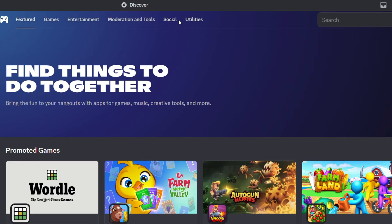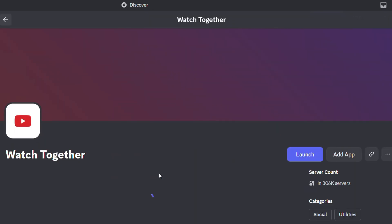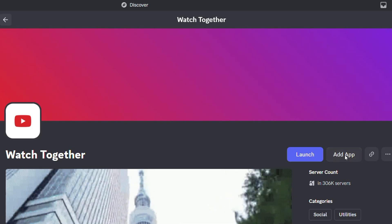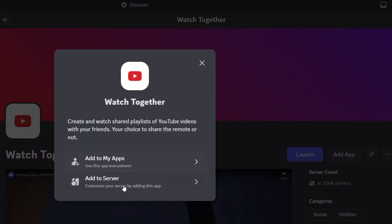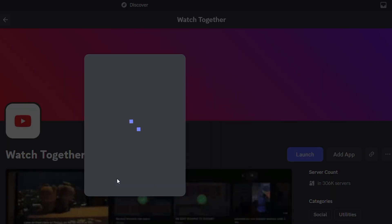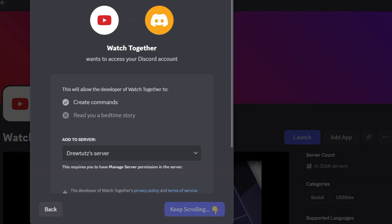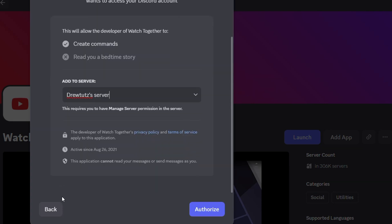You can choose for example something in social and you can say for example YouTube and you can click on add app. Once you add app you can choose a server if you want to do that. Once you're satisfied you'll be able to go through the steps and authorize the app.